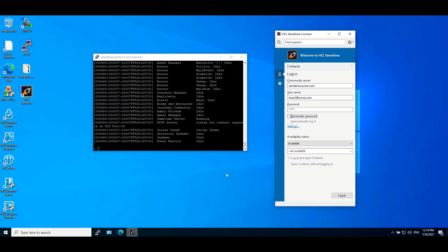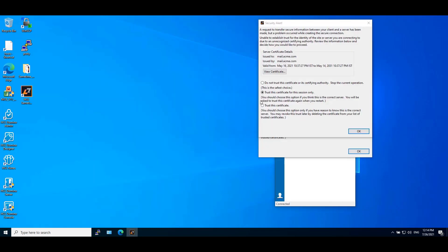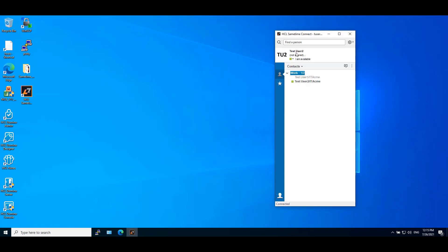We will try to log in to Sametime Connect client. We will get a security alert. Trust this certificate. Click OK. Here we can see the photo available for test user 2 account. When you hover the cursor for test user 2, you can see the image available in the business card.